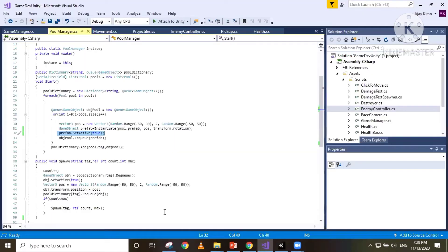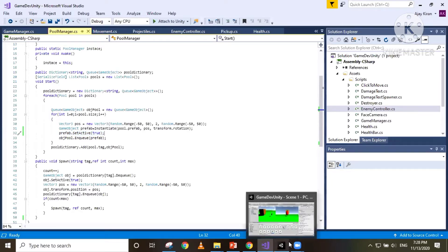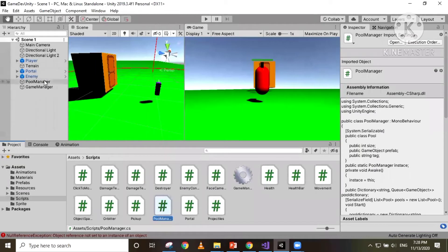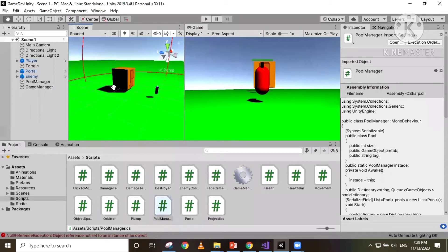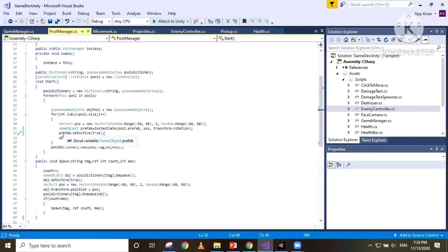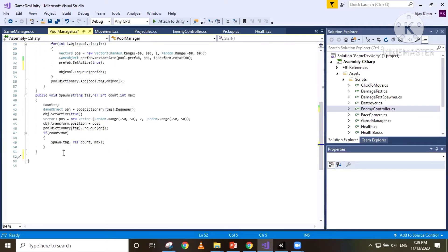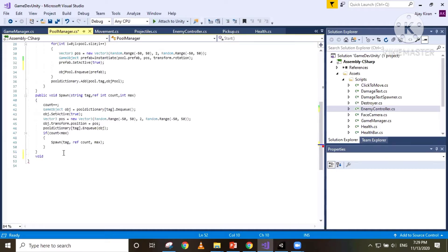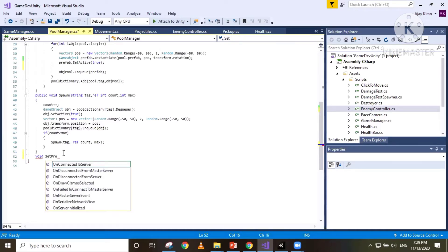Now let's open up our pool manager. In the Start method we have set the prefab to active. This is because earlier we were only creating the ammo pickup and we wanted the ammo pickup to be active on the scene at the start of the game. But we don't want our projectiles to be active at the start of the scene. So I'm going to create a method here and call it 'activatePrefab'.